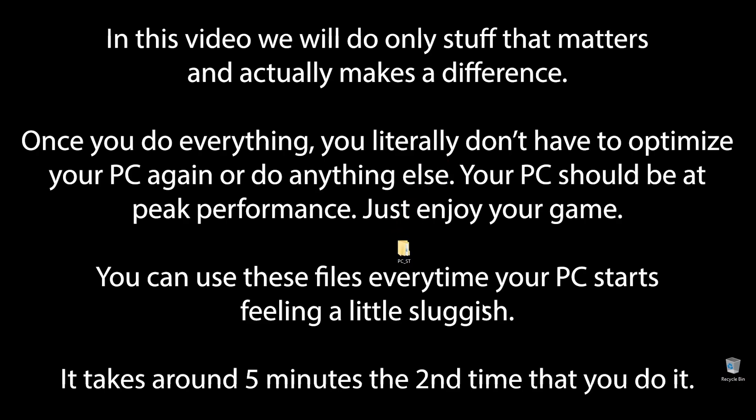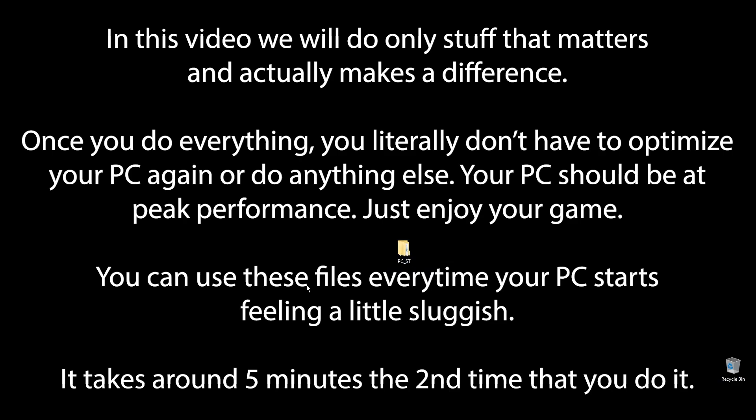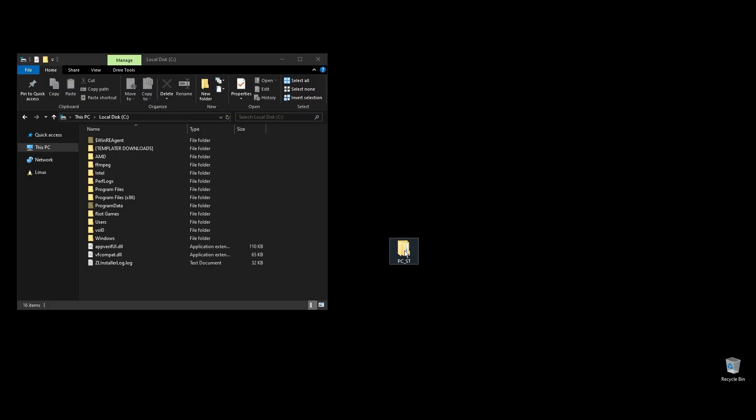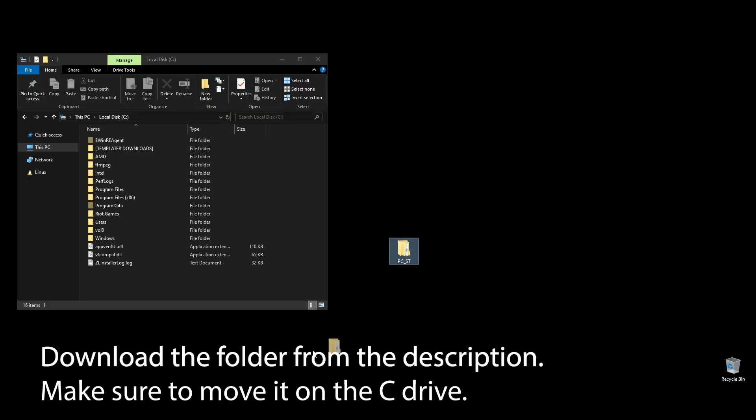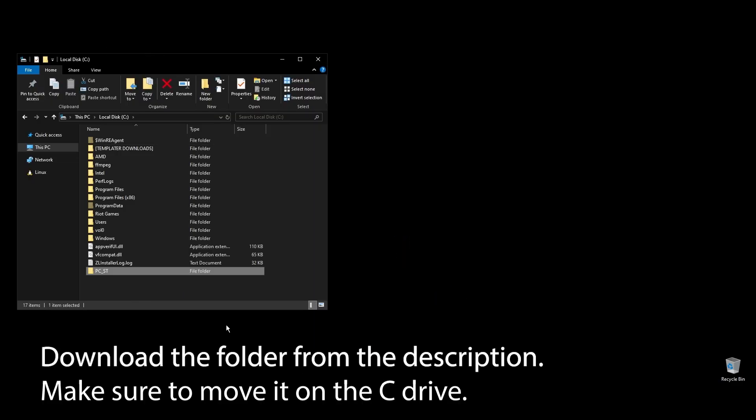You know that feeling when you play Mabinogi and it feels like something doesn't quite match up, and your FPS is really low? Well, forget that. After following all the steps in this video, you can finally enjoy super smooth and responsive gameplay with the highest FPS possible in Mabinogi. Let's get straight to it.